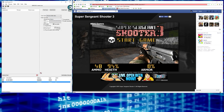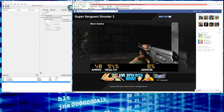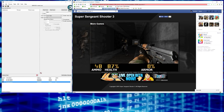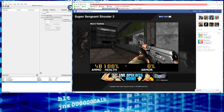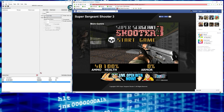Under Scan Type, select Unknown Initial Value. The health bar shows 94 percent, but the actual number representing health in the background could be anything — it could be 1000, where 94% of 1000 is 940. So we're searching for an unknown value across all value types. Hit First Scan. Now go back into the game, take some damage — health decreased then increased because I picked up a health pack behind me.